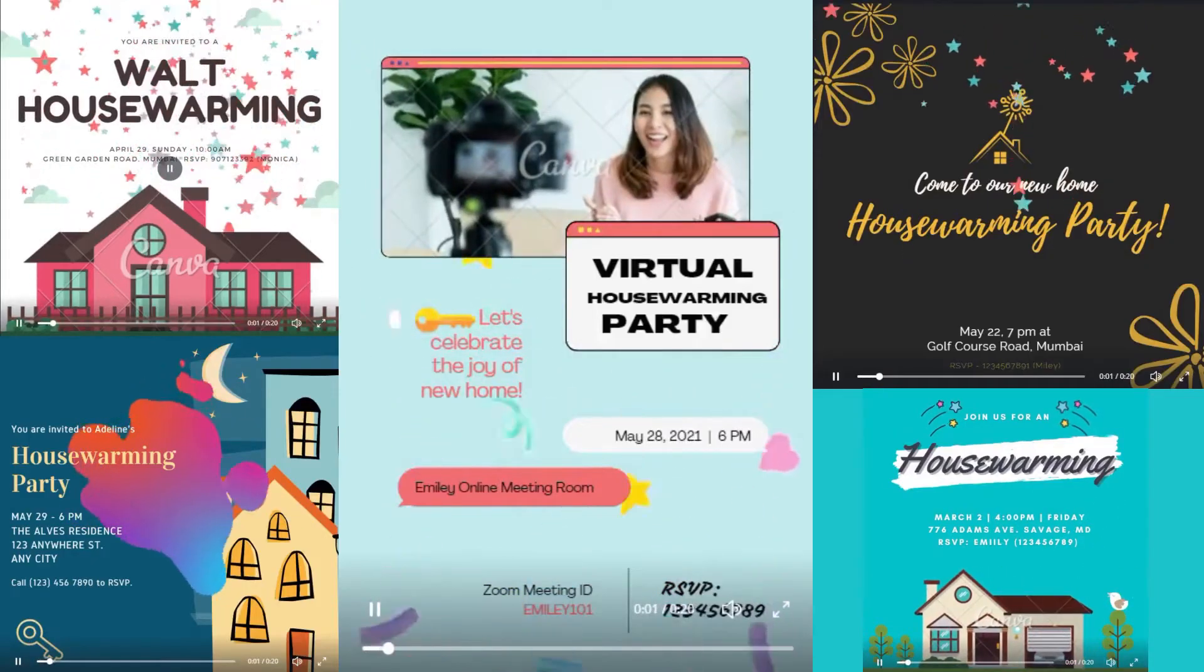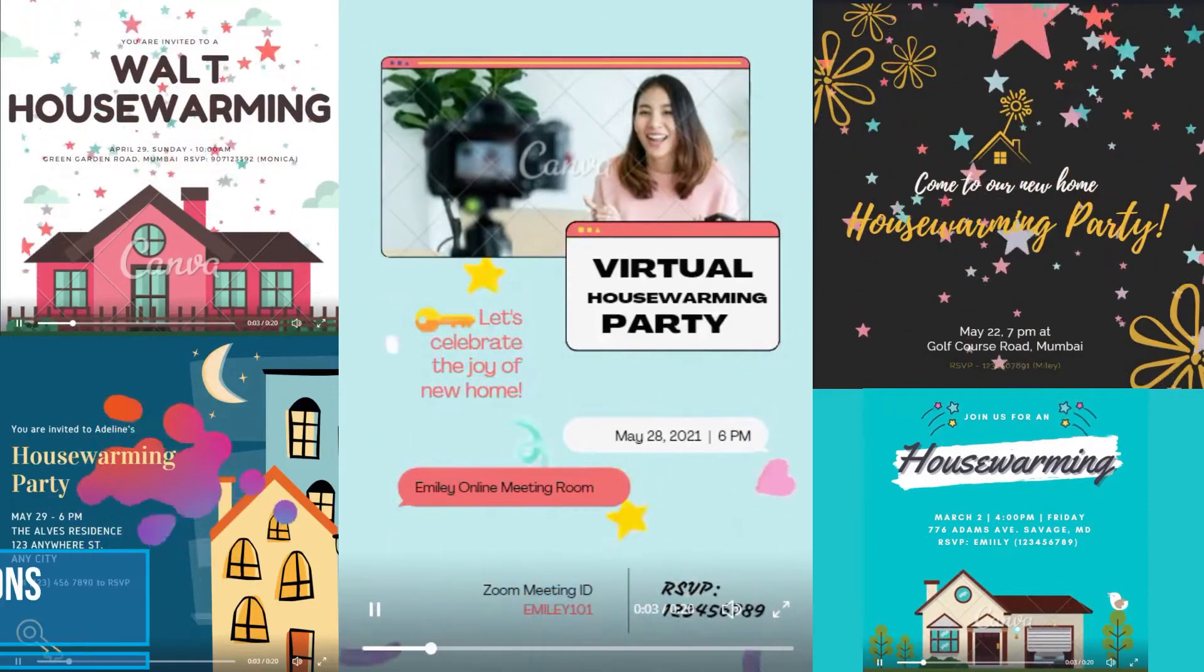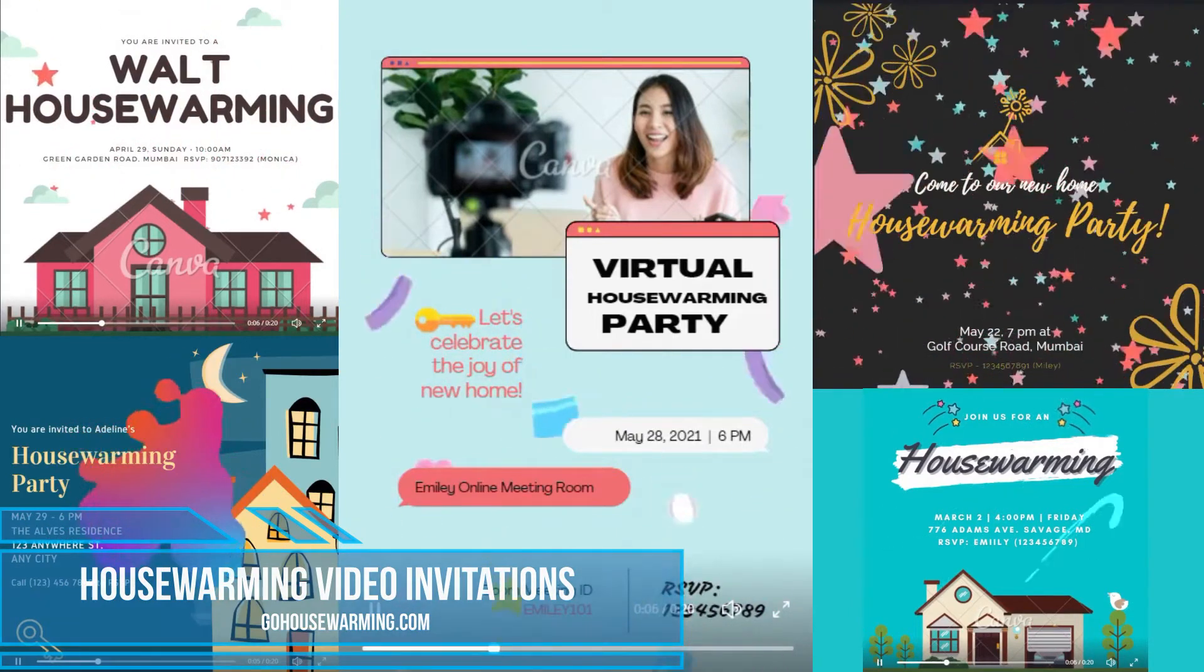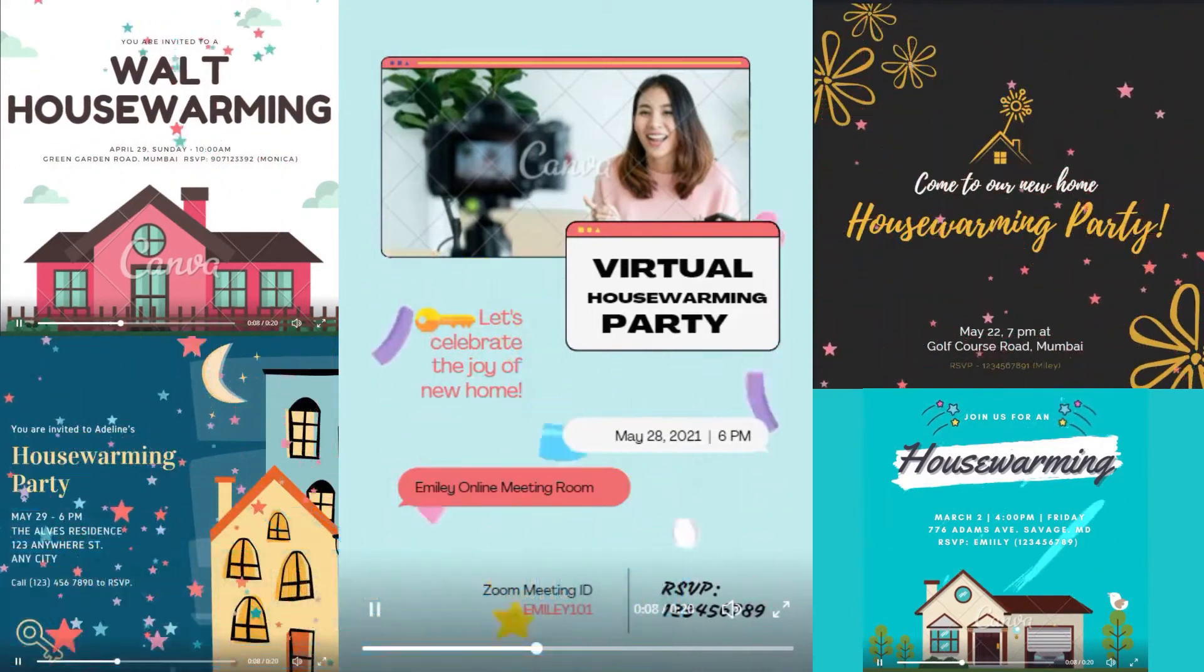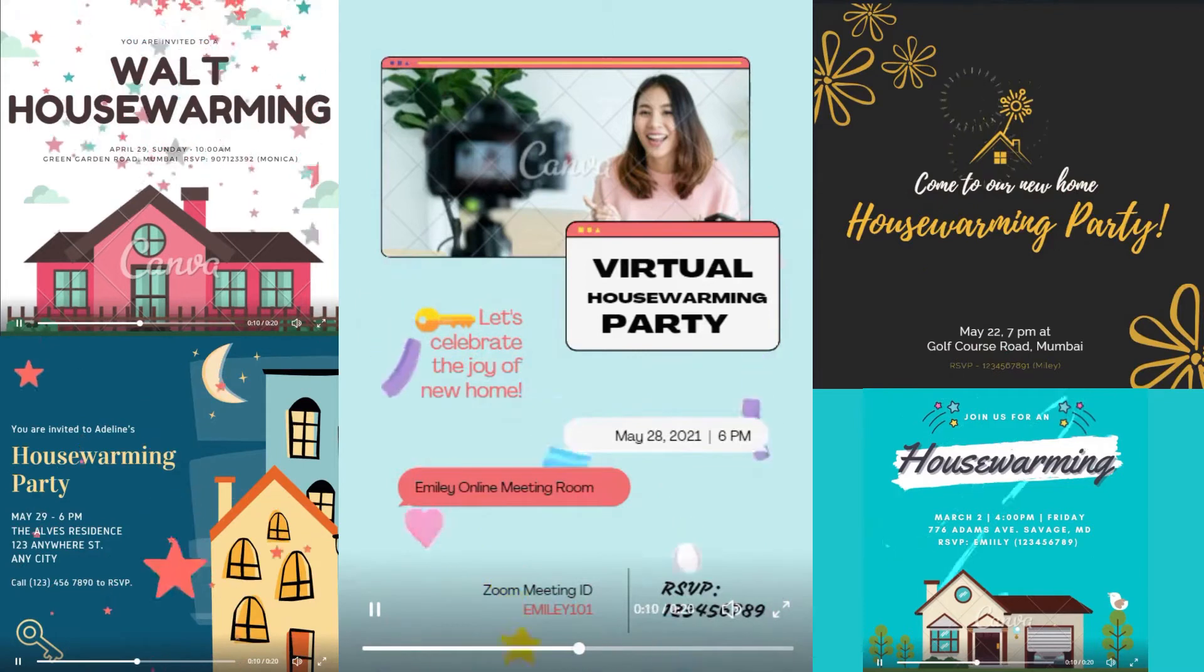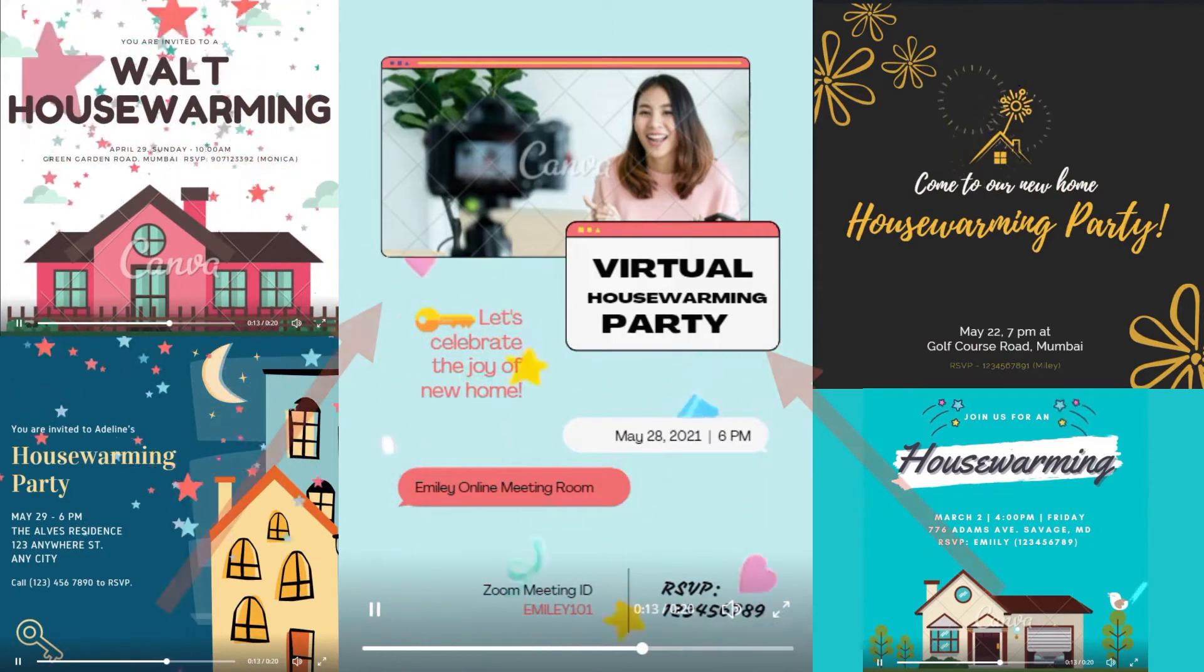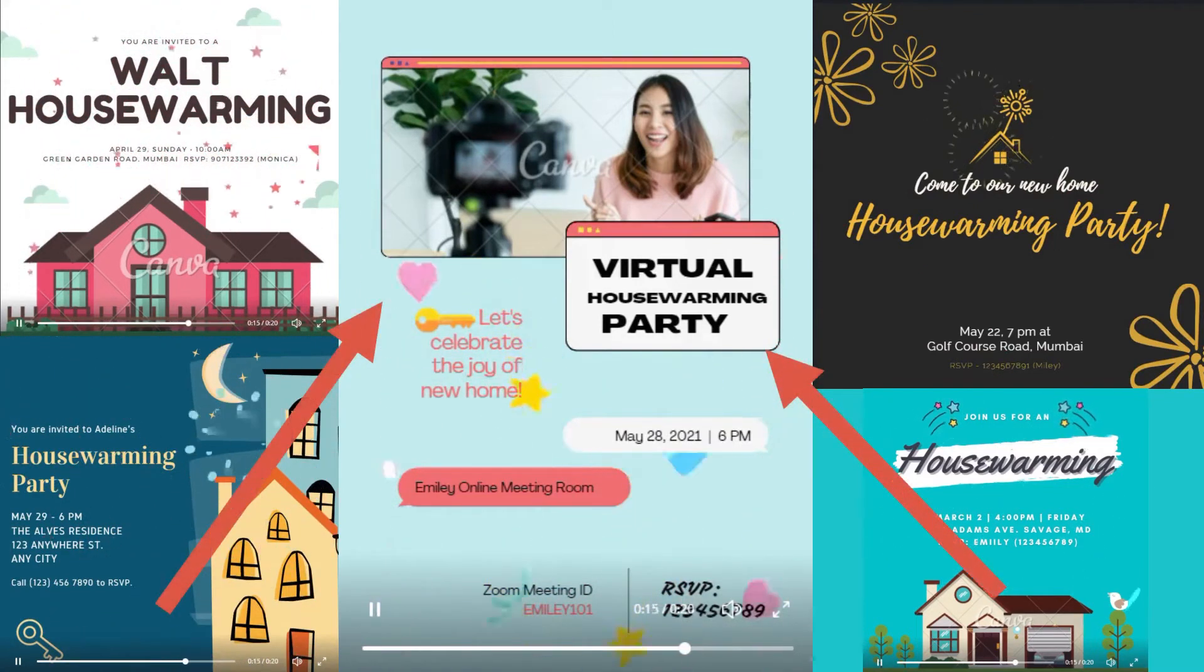Welcome to the world of Go housewarming. Today is all about housewarming video invitations. Do you want to create amazing free video invitations for your housewarming party? Are you looking for editable video invitation templates? Do you like any of these free video invitation templates?